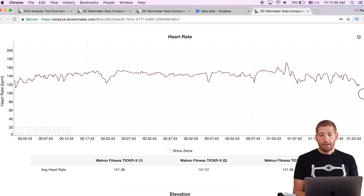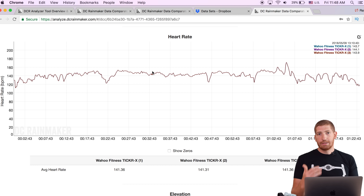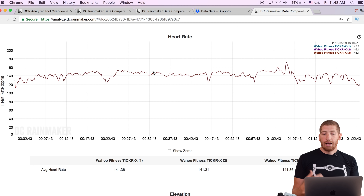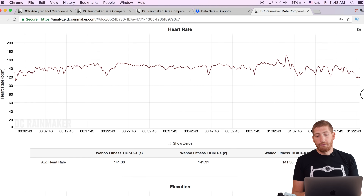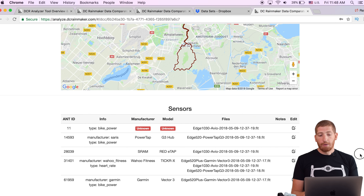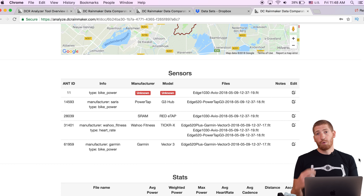Scrolling down a bit more to heart rate data. In this case all units were connected to the same heart rate sensor strap. In the upper right corner it shows the name of the heart rate sensor — the Wahoo Ticker X. The reason it knows this is because sensor IDs are automatically enumerated from the files. If you're using a Garmin, Wahoo, or any device that records a .fit file natively, they record ANT+ IDs in those fit files.